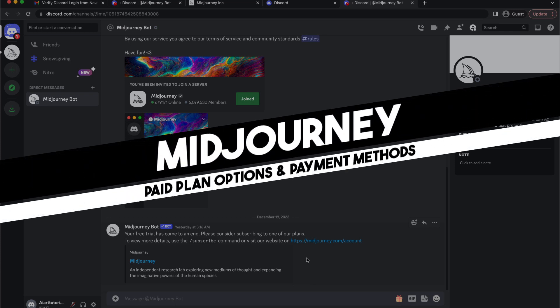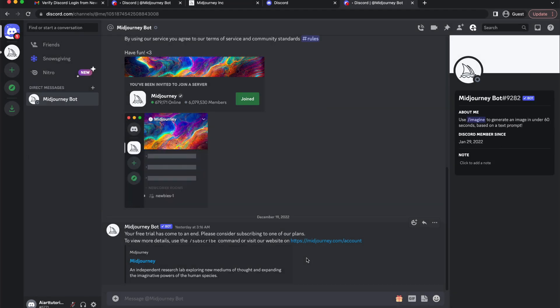Hi everyone, in today's easy tutorial I'm going to show you Midjourney paid plan options and payment methods. Welcome to the channel. Let's dive into it.